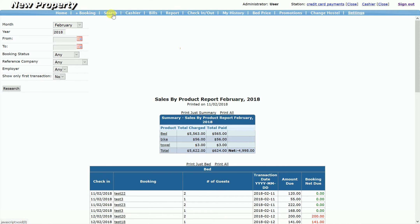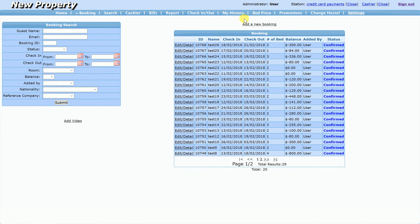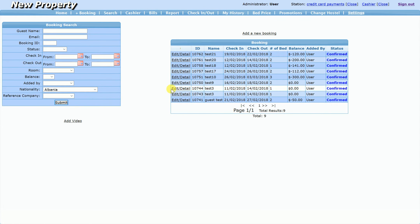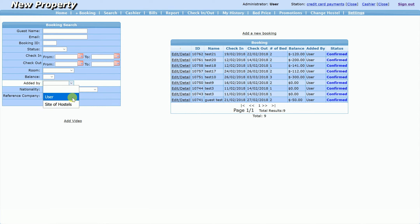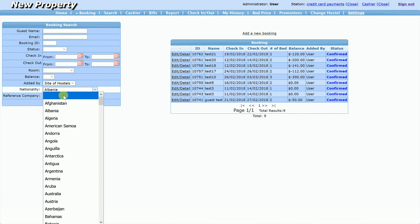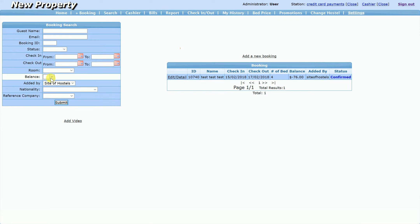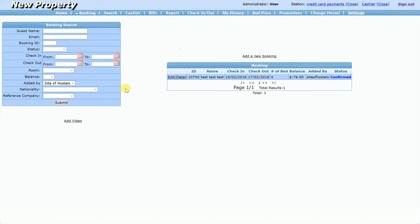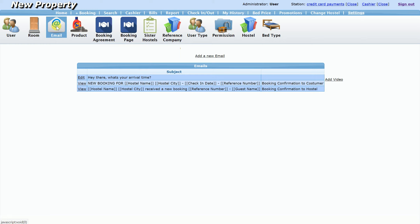You can also search by nationality — for example Albania — and see bookings made on-site at the hostel. You can filter by balance, by room, by status. 'Timeout' is an indicator of somebody who tried to make a booking but didn't complete it. I would recommend creating an email template just for timeouts, since these are people who tried to book but didn't for unknown reasons.